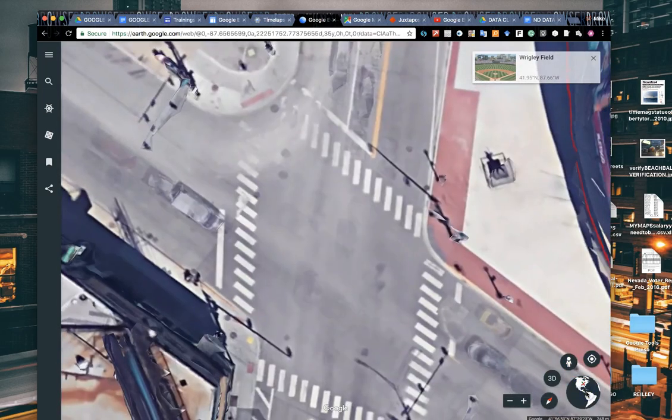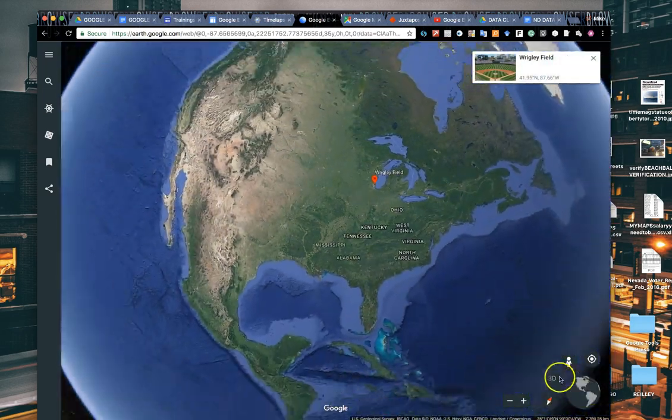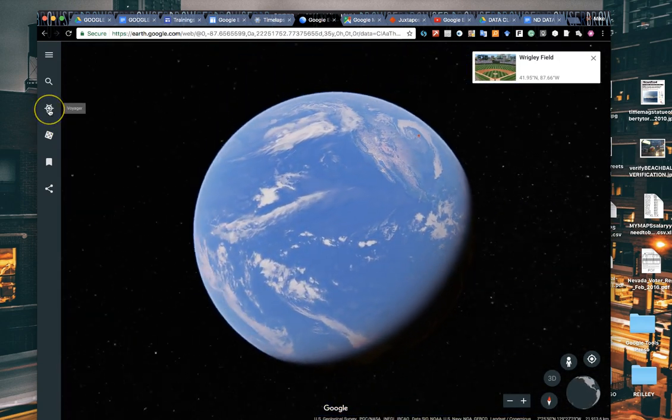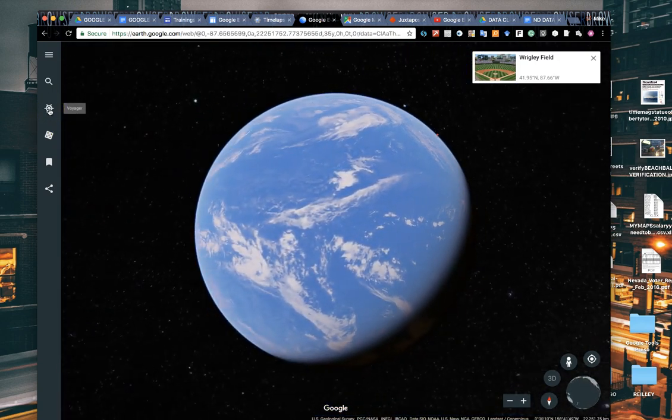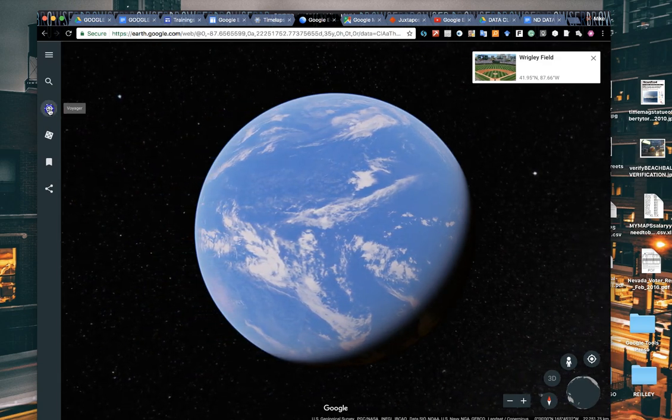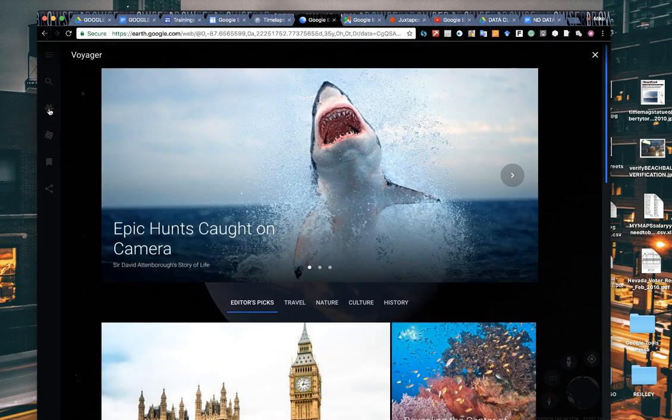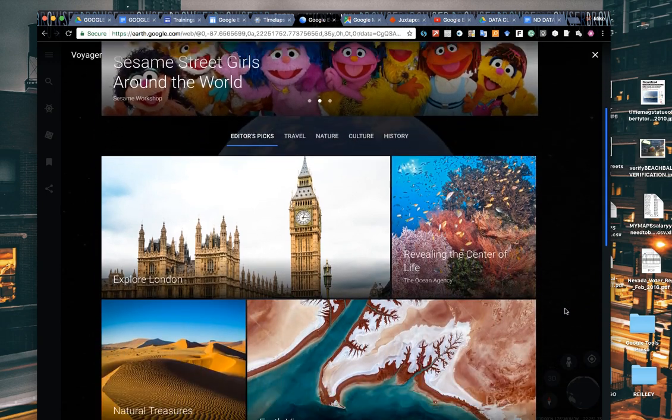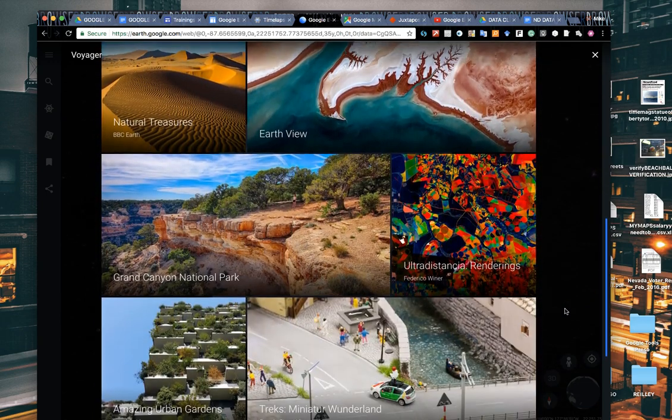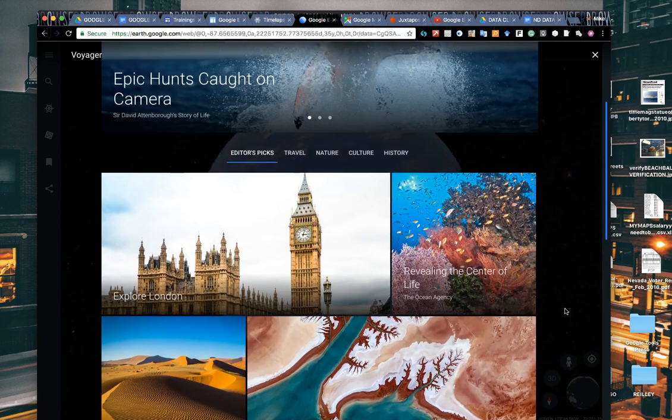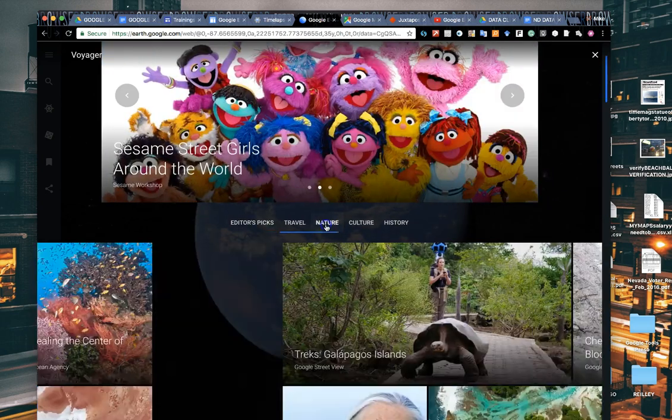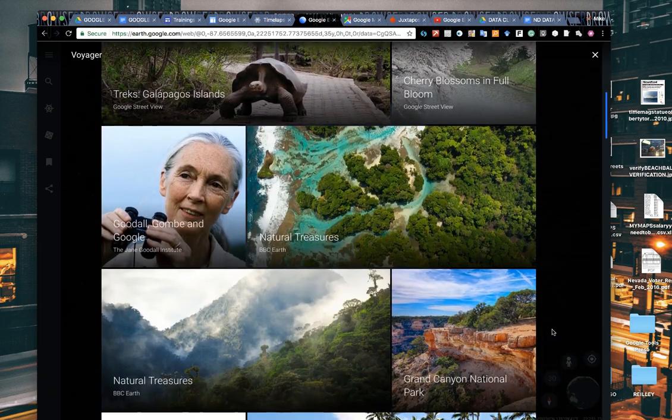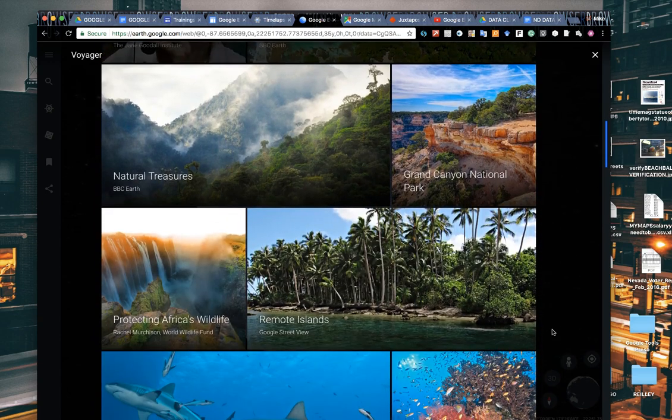Another feature they've added here is Voyager, and this is a newer product for them. Voyager are pre-built stories that Google Earth has built, sometimes in conjunction with other media outlets and organizations. They've done some work with the BBC, see that first one up there, with Sesame Street.